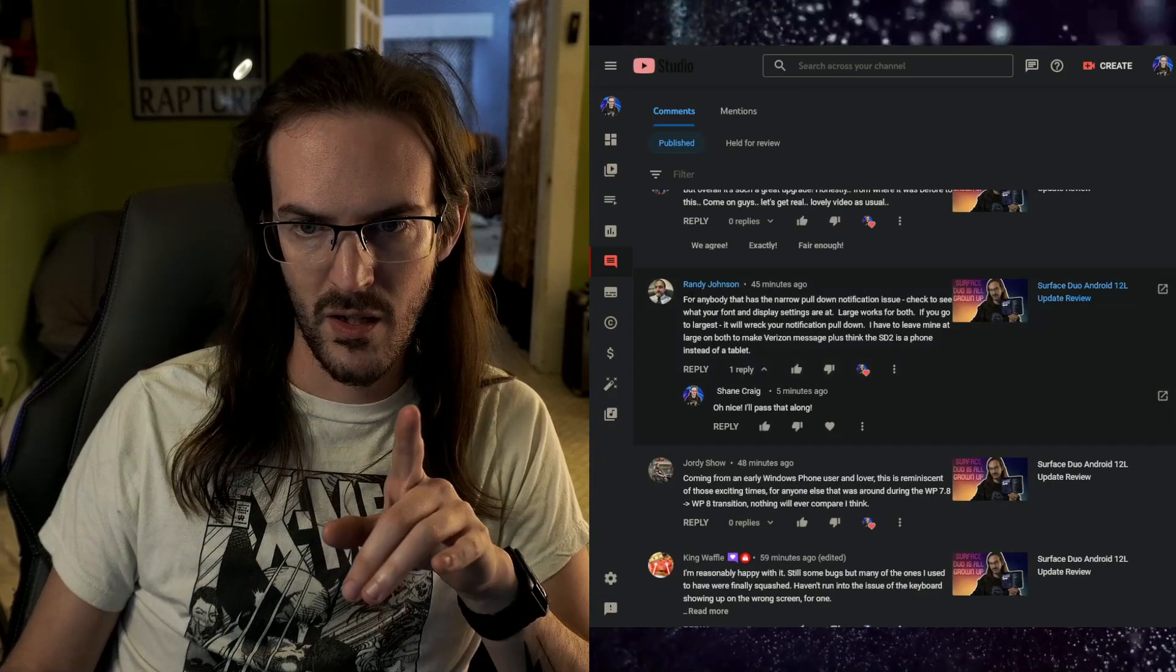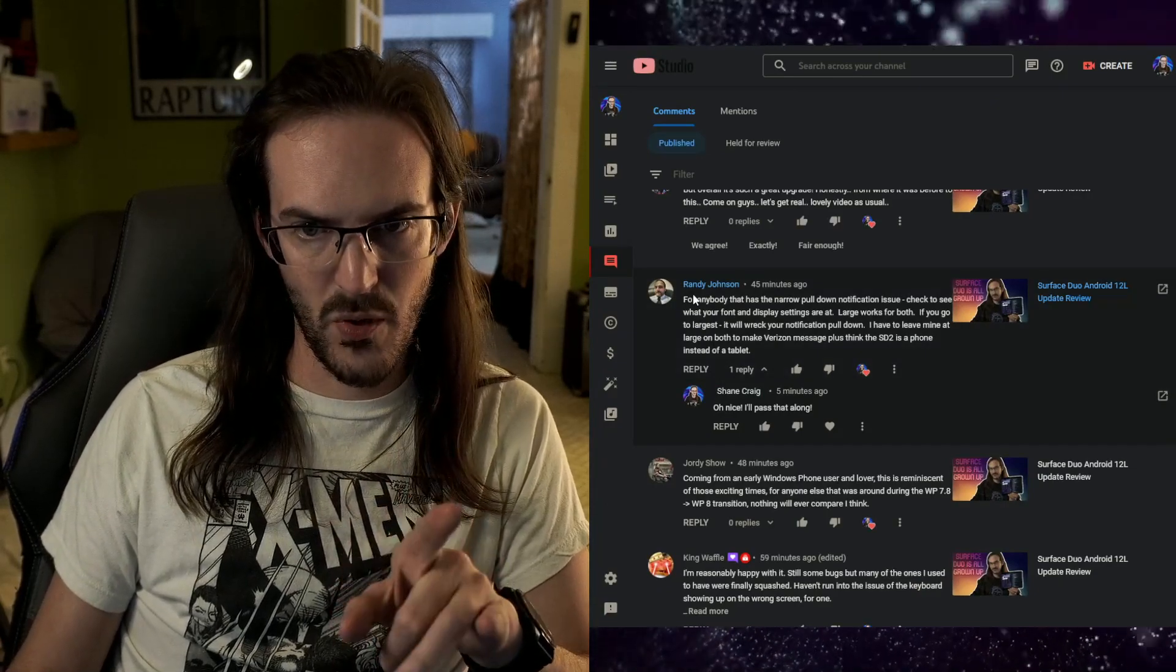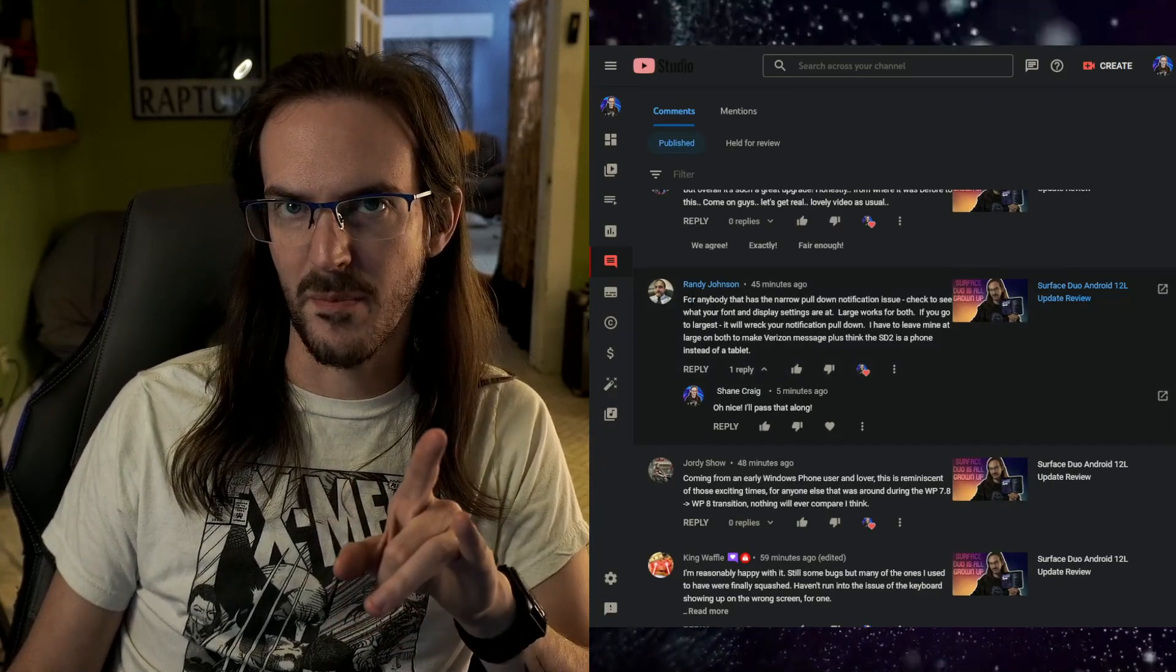So short video. Shout out to Randy here for pointing this out. I think this is going to help some people though. Thanks for watching. Don't forget to subscribe. I'll see you on the next one. And until next time, stay nerdy, my friends.